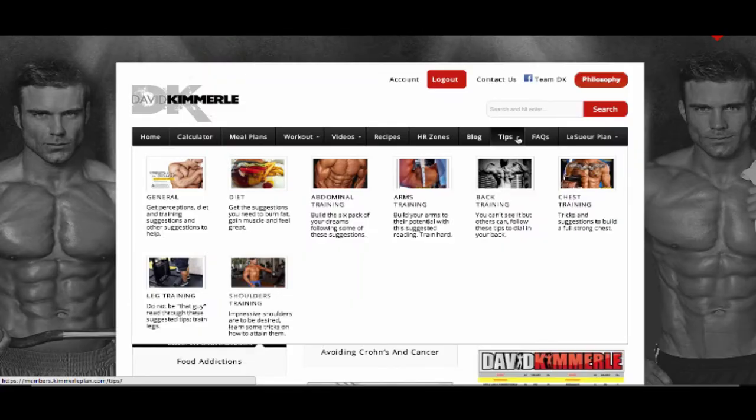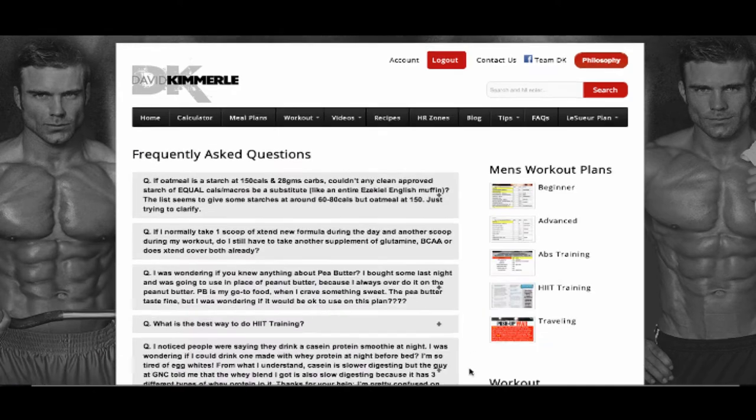The Tips section encompasses general tips, diet, abdominal training, arm training, back training, chest training, leg training, and shoulder training. This reading is simple, short, and to the point.